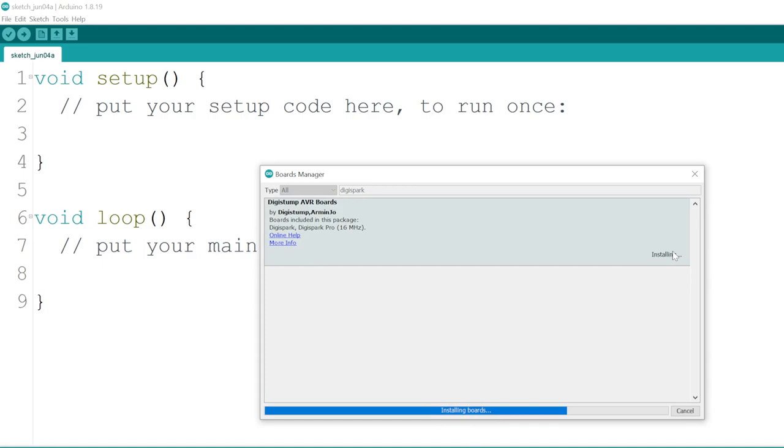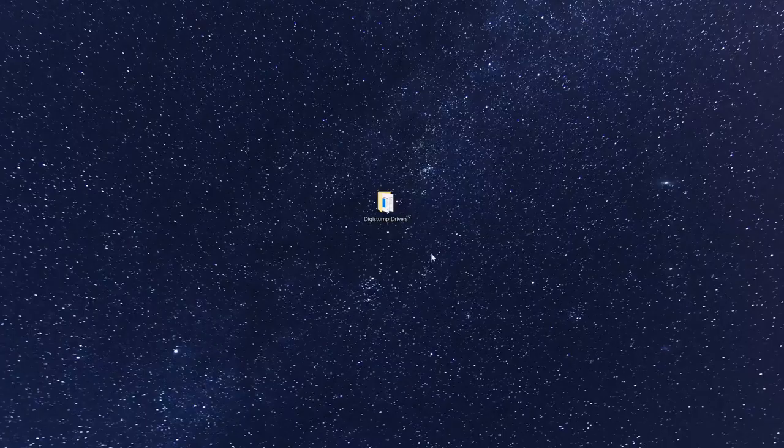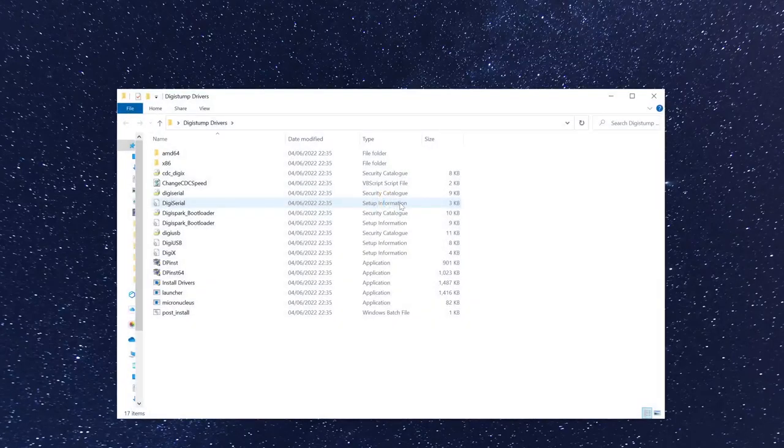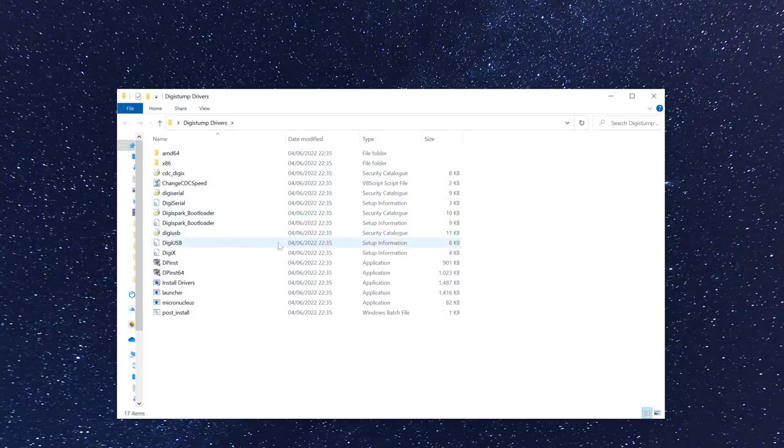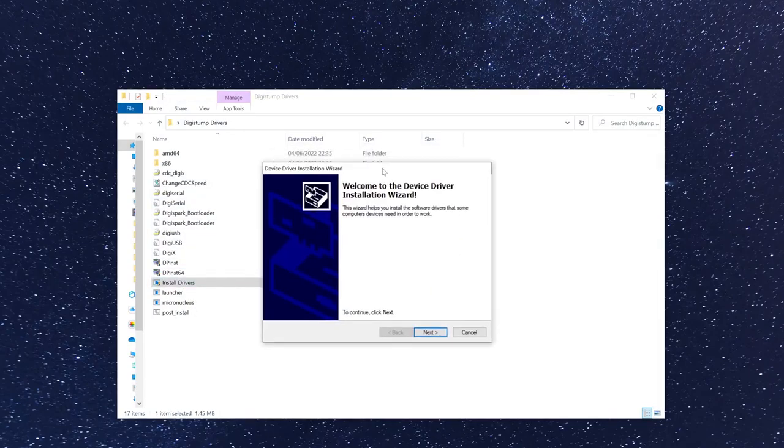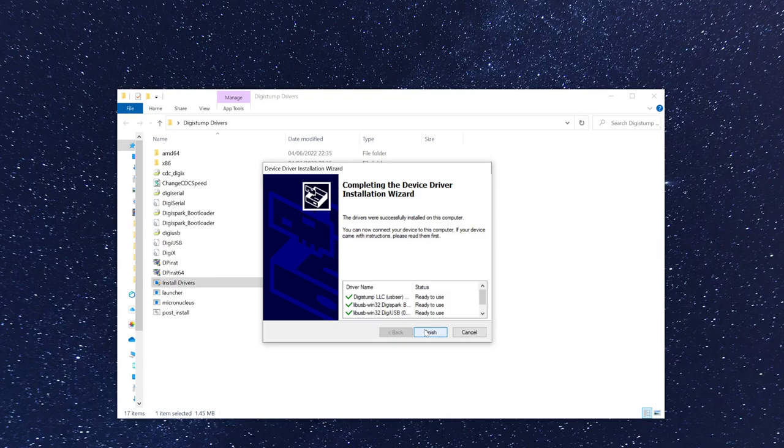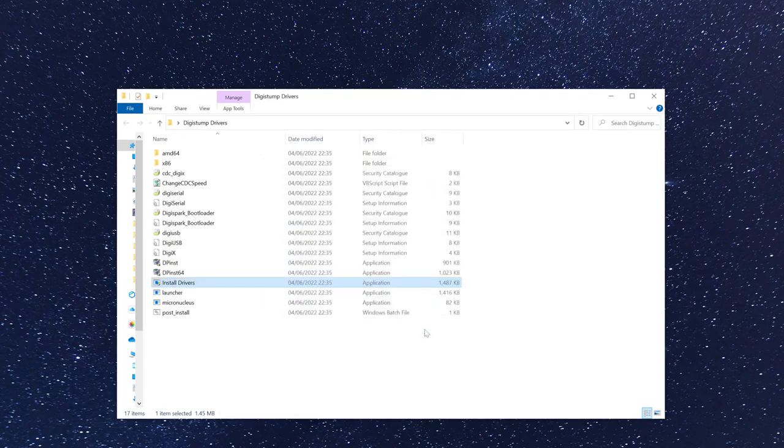If you're using Windows, you probably also need to install drivers, otherwise your DigiSpark won't be detected. I'll have them linked in the video description. Click that link, download the drivers, and install them before you continue.